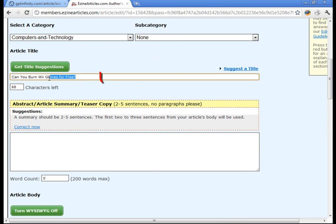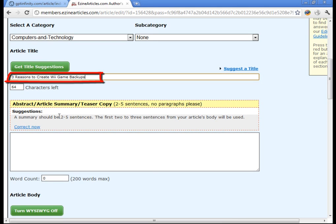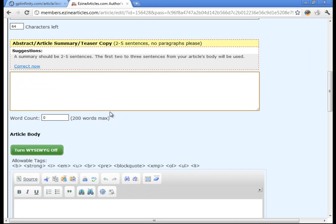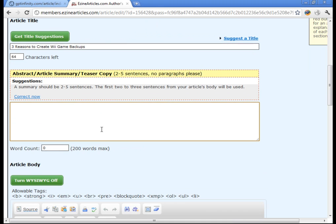And then this is where the title goes. So you can go ahead and paste it right in there like that, paste in your article title. And this is where the summary goes.